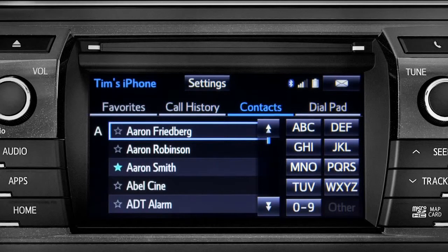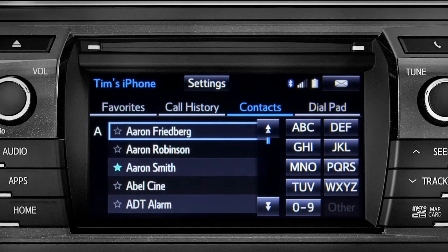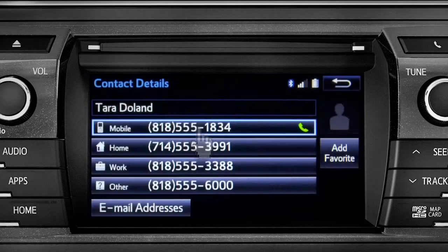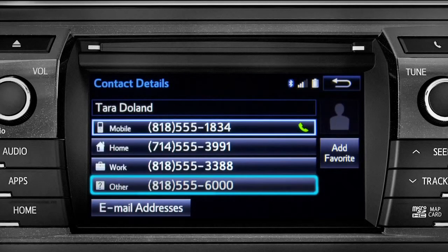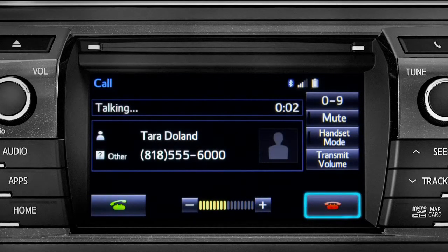To place a call, all you have to do is find the name in the list. Since the name we want begins with a T, we'll tap the TUV key. Tap the name and then the number you want to reach. To cancel a call, press the end call button or hang up button on the steering wheel.